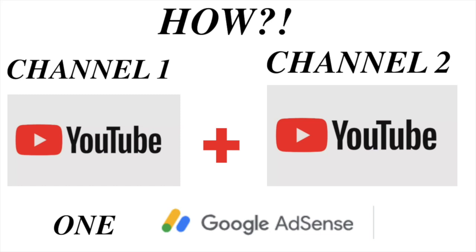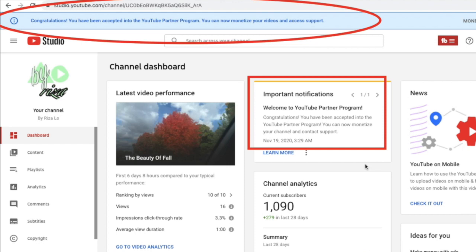Hi everyone, this is Barisa Lo again and for today's video, I'm going to show you how to apply for monetization for your second channel and how to link the Google AdSense through your existing account already.